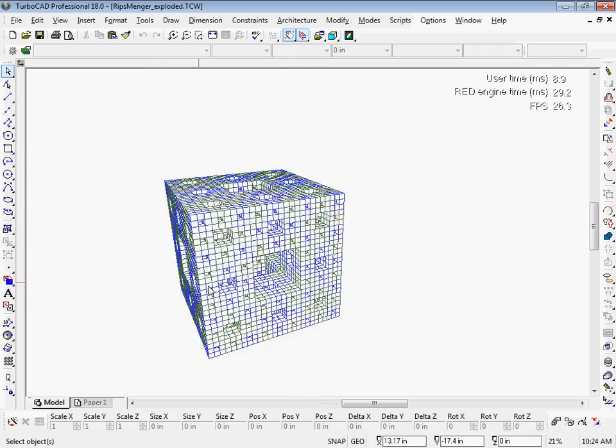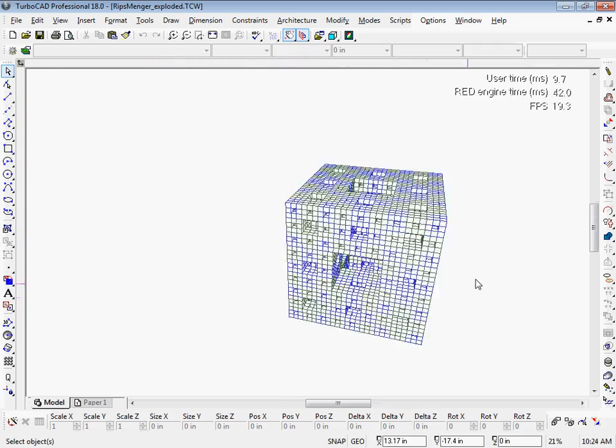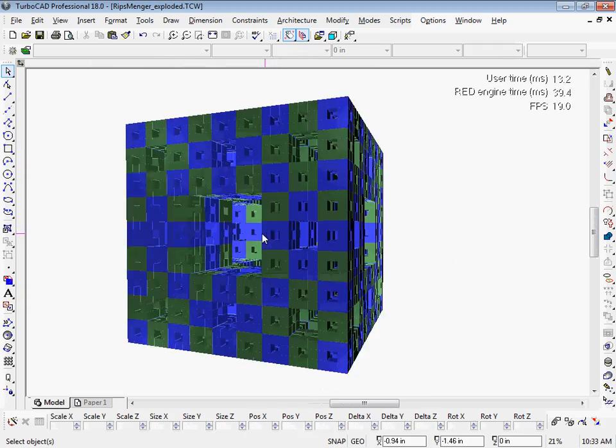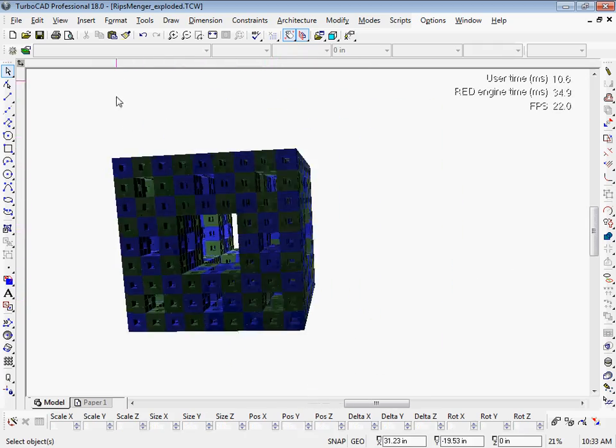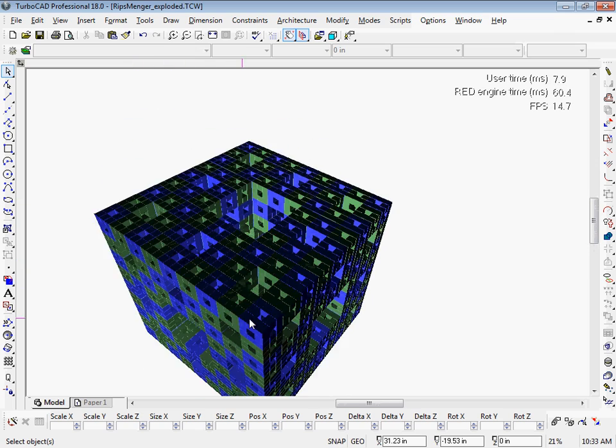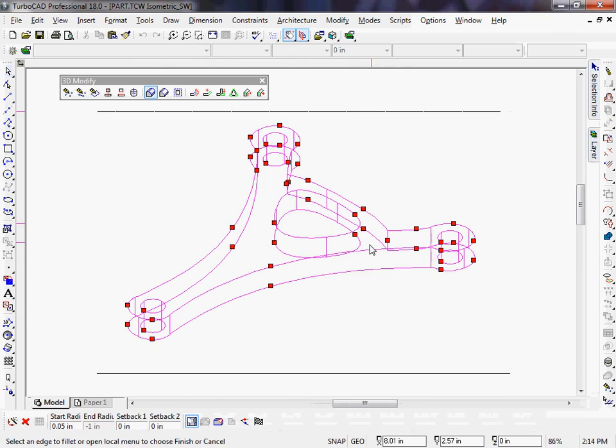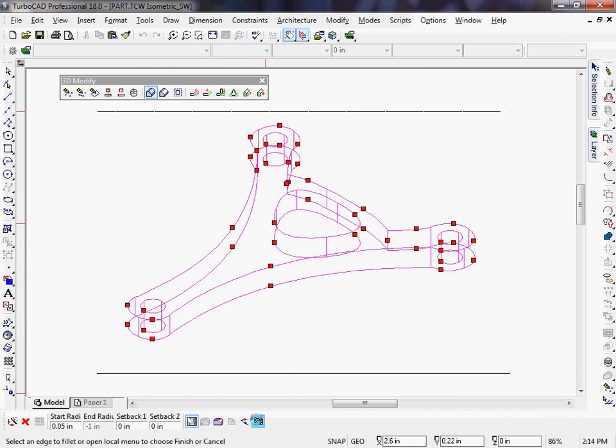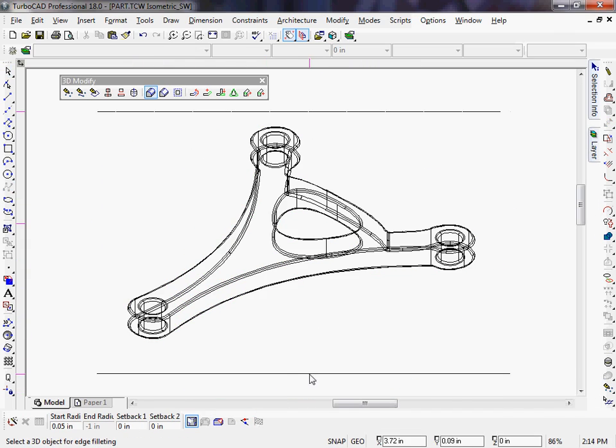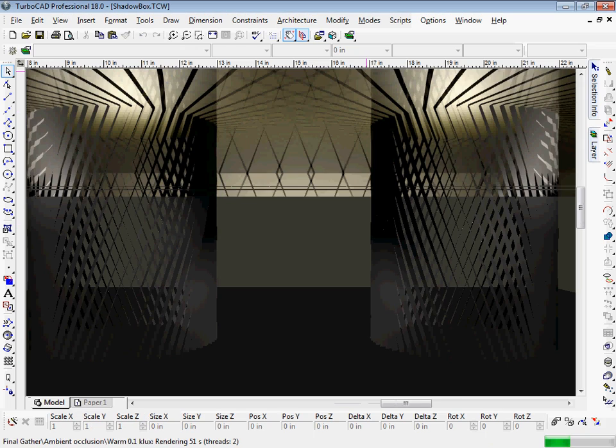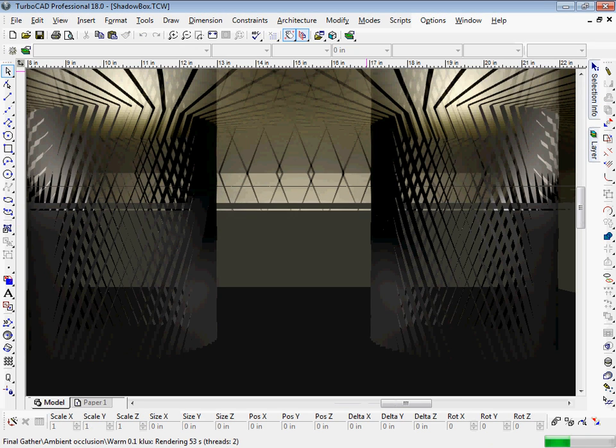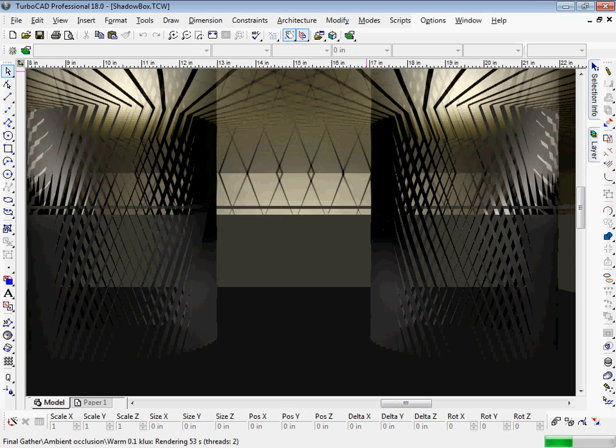TurboCAD 18 has been given a power boost. The Redisplay engine now supports hidden line and draft render modes, while the multi-threading support for ACIS and LightWorks will speed up a variety of 3D operations and photorealistic rendering.